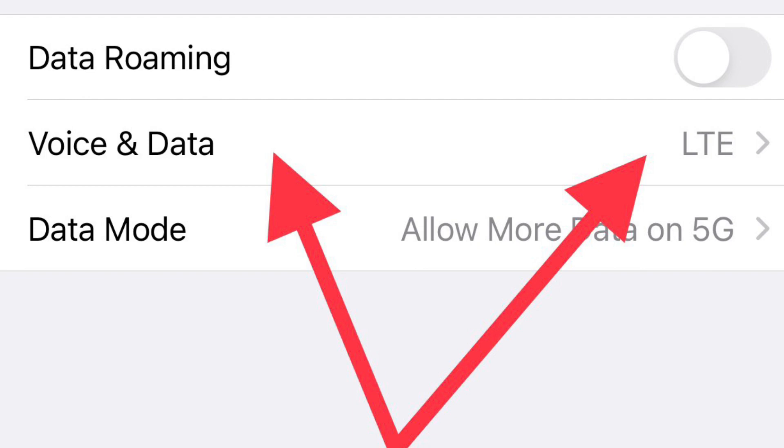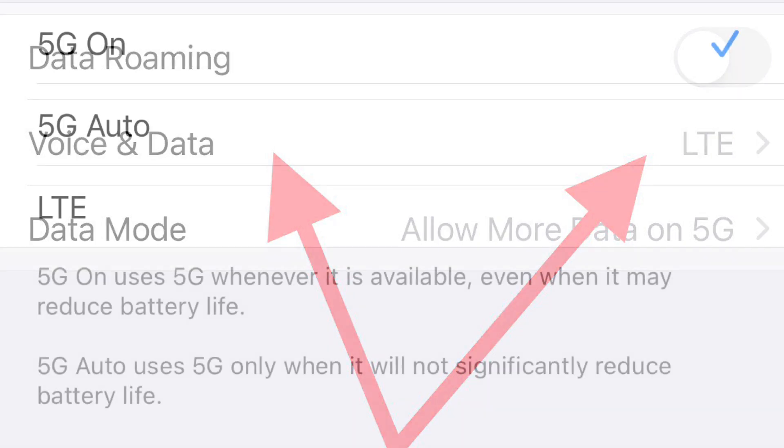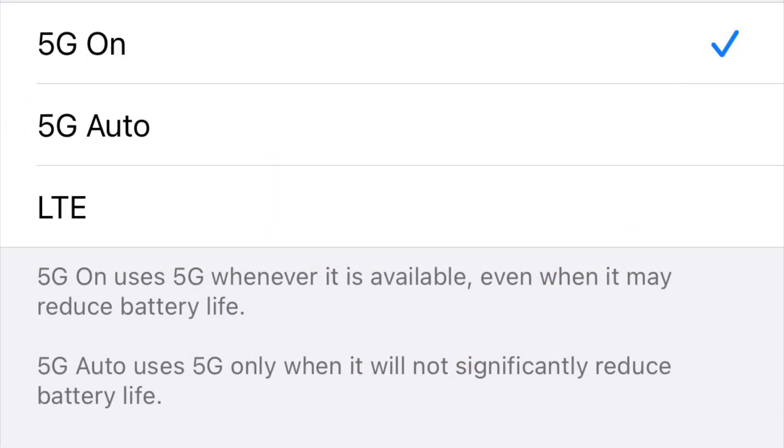It most likely is going to say LTE when you first have your phone, and so that's when you'll see the option for 5G on, 5G auto, or LTE. So you can choose between those three.